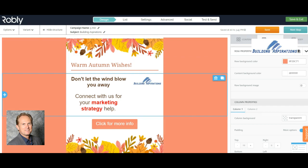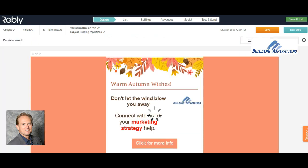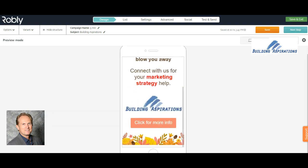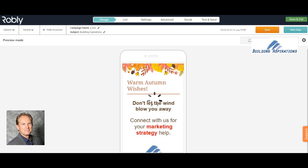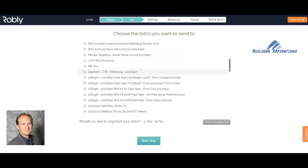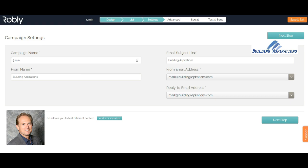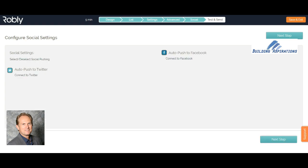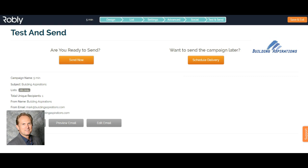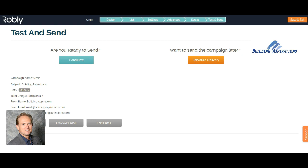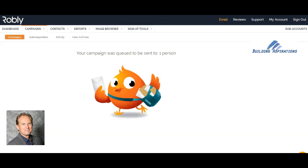I'm going to click Options over here to preview it and see if it looks okay. That's what it looks like on a desktop, and that's what it looks like on mobile. So I'm going to go to the next step and send it — I'm just going to send it to a list of me only. Next step, and next step — I'm skipping through the advanced features and social media features — and I'm going to say Send Now. Are you ready to send your campaign? Yes. Campaign was sent to one person!